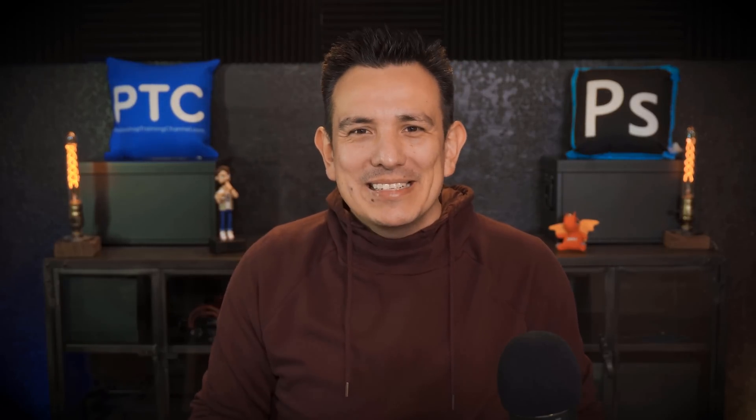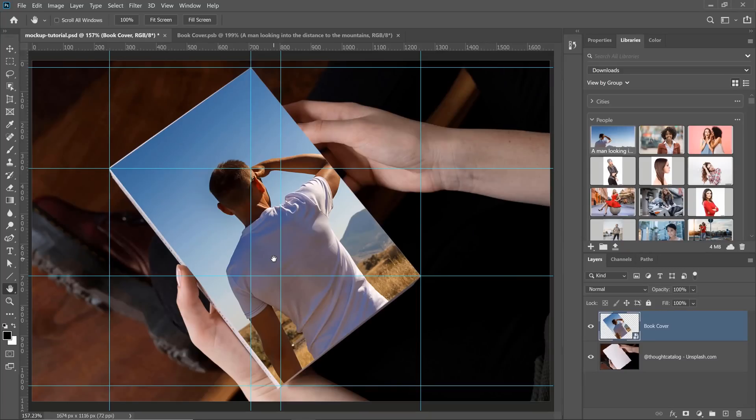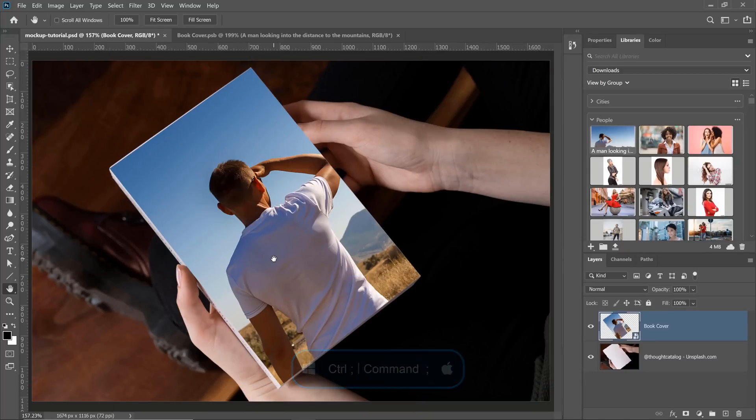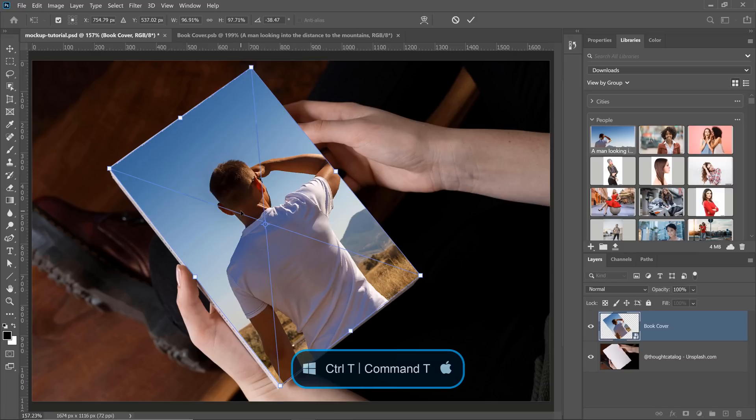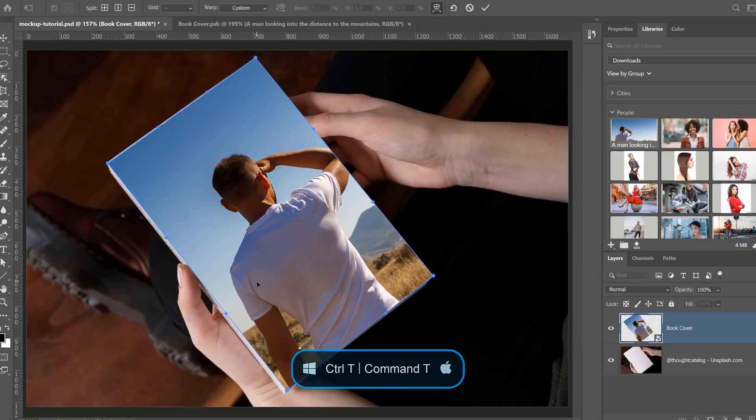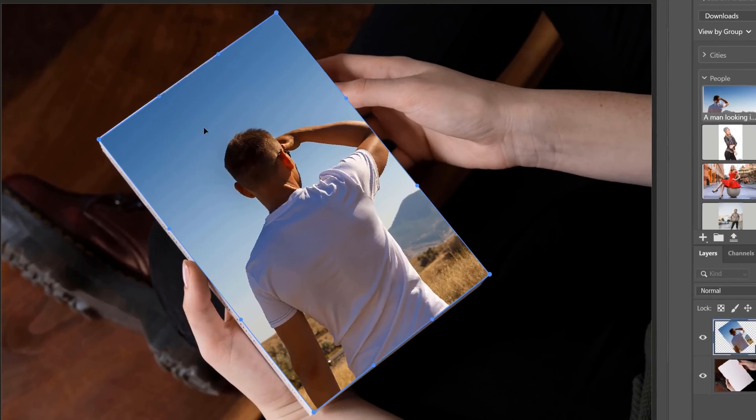At this point, all you need to do is fine-tune the small details. There's usually about three things that you need to do. Let me show you what they are. First, you need to make sure that the edges of your image match the book cover. You can do so by pressing Ctrl T on Windows, Command T on the Mac to transform. Then, right-click and select Warp and use the handles to match the edges of your image to the book cover.